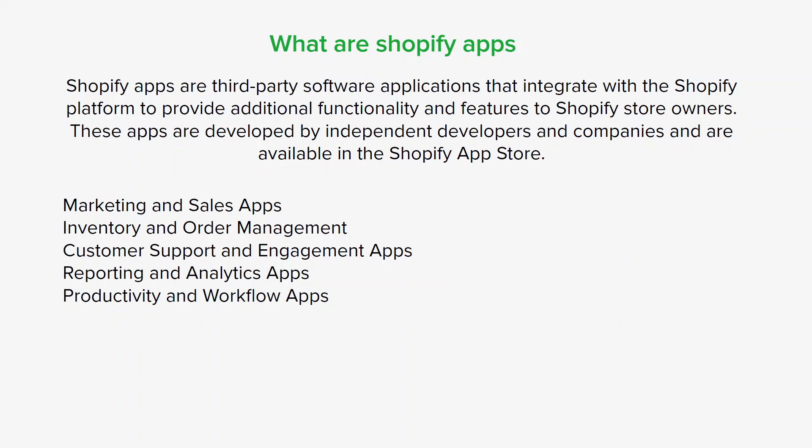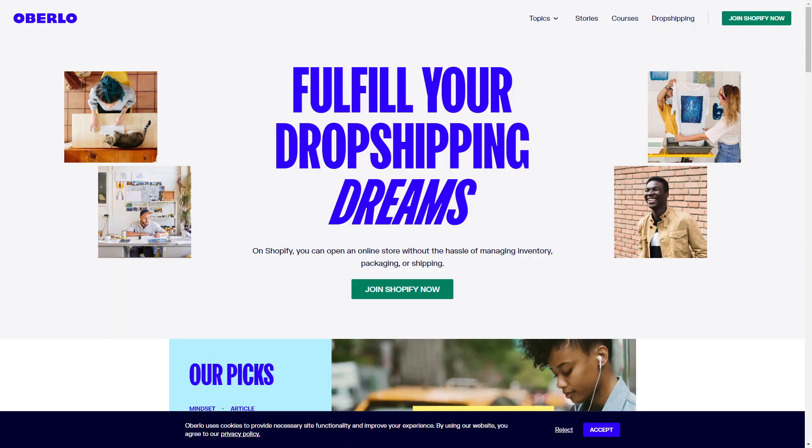Here are some popular Shopify apps widely used by store owners. First up is Oberlo, a dropshipping app that enables you to easily import products from suppliers into your Shopify store and fulfill orders with just a few clicks. You can manage your entire online store without the hassle of managing inventory, packaging, or shipping. If you're looking to run a dropshipping business, Oberlo might be the way to go.